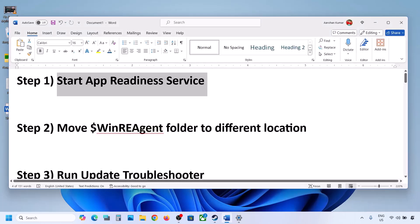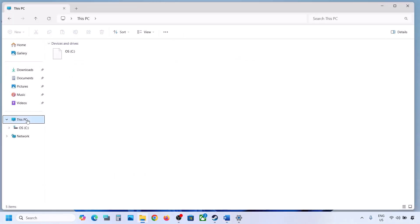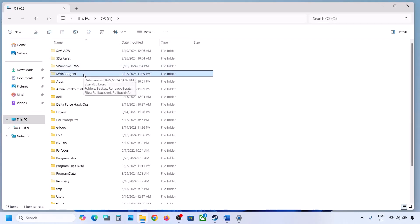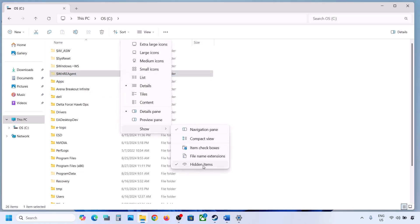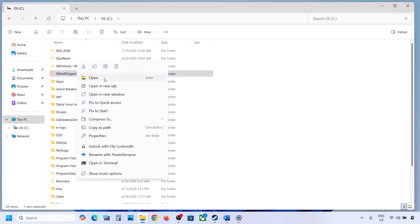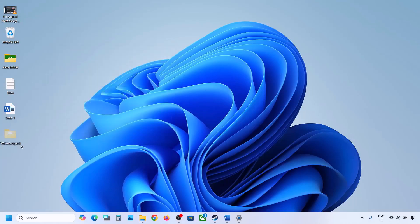The next step is to move the WinRE Agent folder to a different location. Open File Explorer, go to This PC, and open the C drive. If you see the WinRE Agent folder, copy it to the desktop to create a backup. If you don't see it, click View, select Show, and check Hidden Items. If you still don't have this folder, skip this step. If you do have it, create a backup by copying the folder to the desktop.